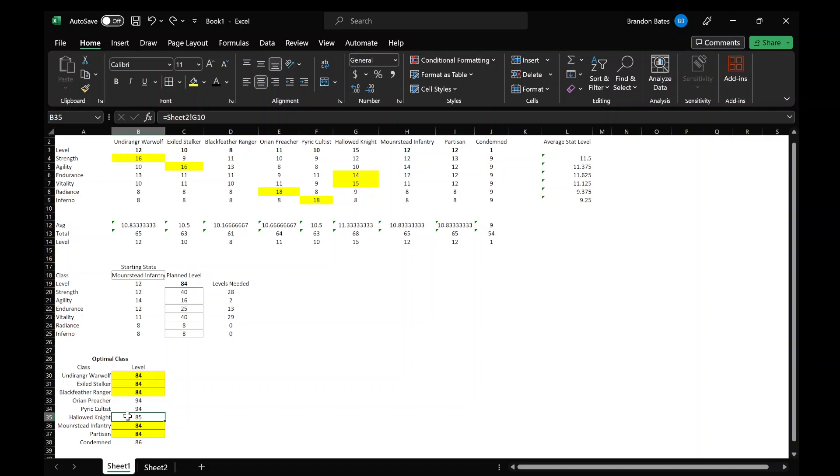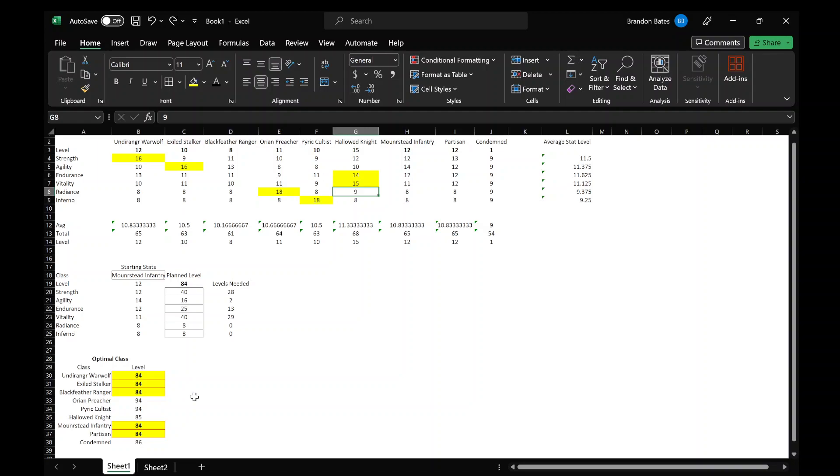Anyways, I digress. So the Hallowed Knight would require one extra point, and that is because it has that extra point in Radiance.